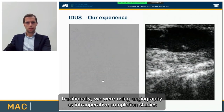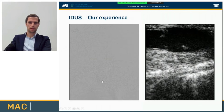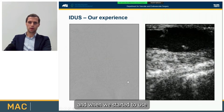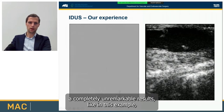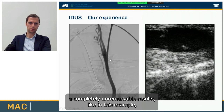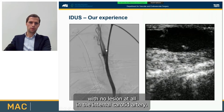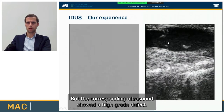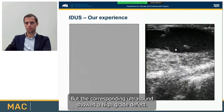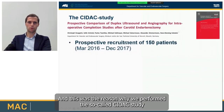In our institution, we traditionally used angiography as an intraoperative completion study. When we started using intraoperative ultrasound additionally, we often saw that the angiogram showed a completely unremarkable result with no lesion at all in the internal carotid artery, but the corresponding ultrasound showed a high-grade defect. This was the reason we performed the so-called CIDEX study — Comparison of Intraoperative Duplex Ultrasound and Angiography in Carotid Endarterectomy.